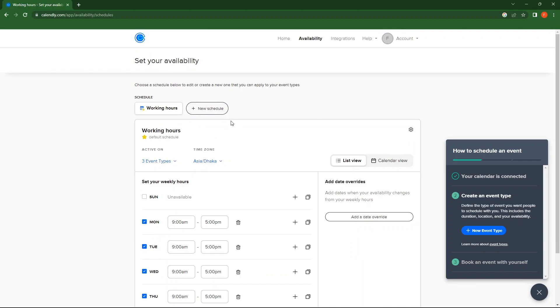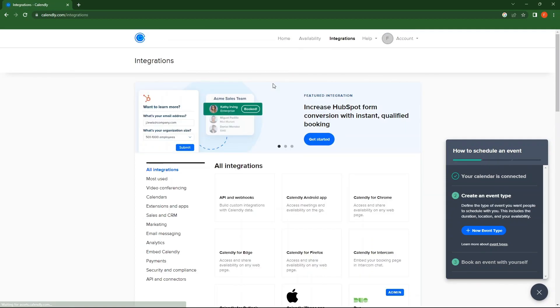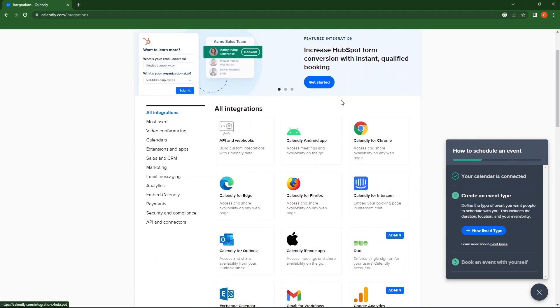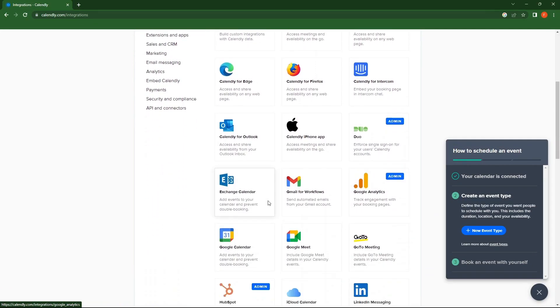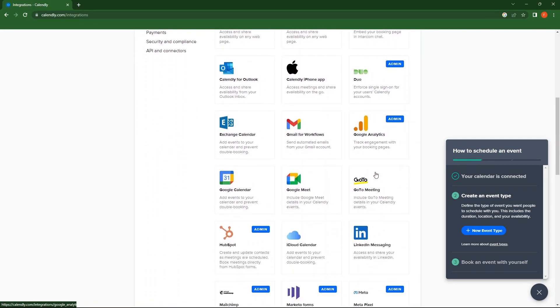Then, go to Integrations. So, you can see all integrations like Calendly for Chrome, Calendly for Edge, and a lot more.